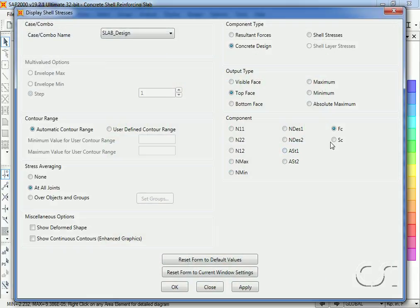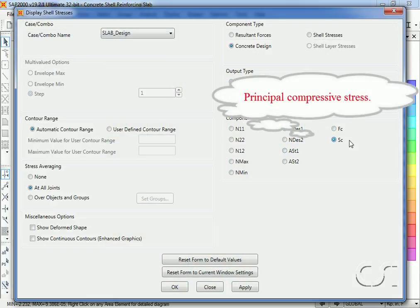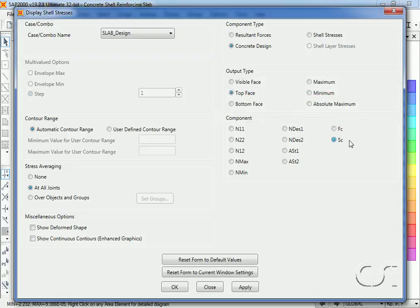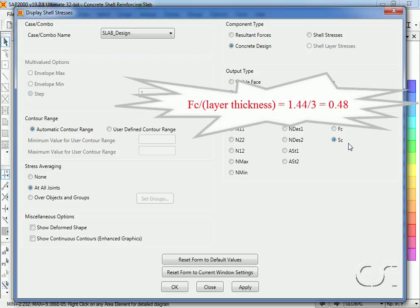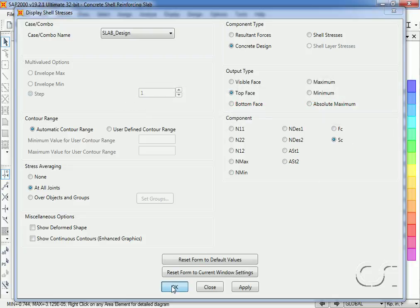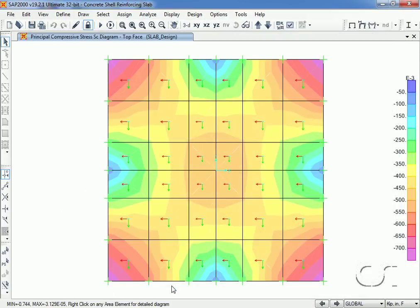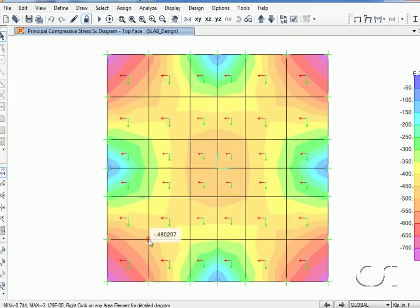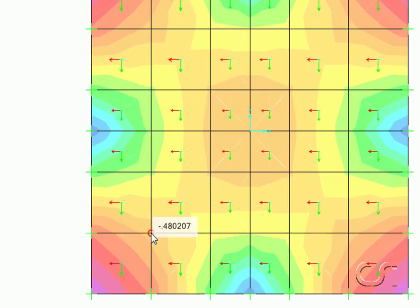Lastly, F sub C is simply the principal compressive stress and is obtained by dividing F sub C by the thickness of the layer, which should give us a value for the top layer of approximately 0.48. And again the value matches.